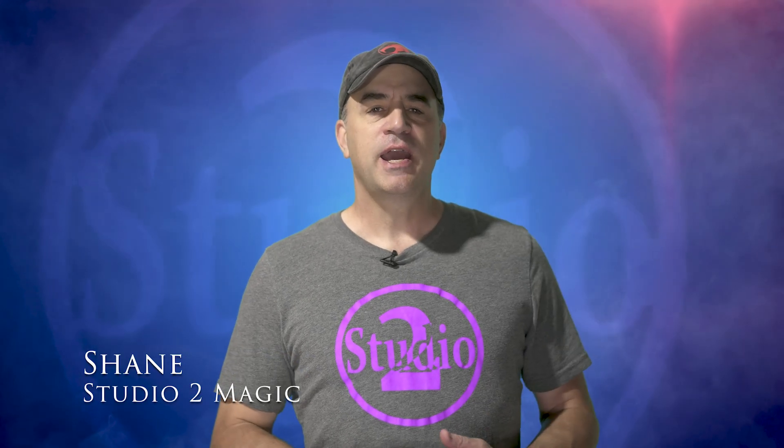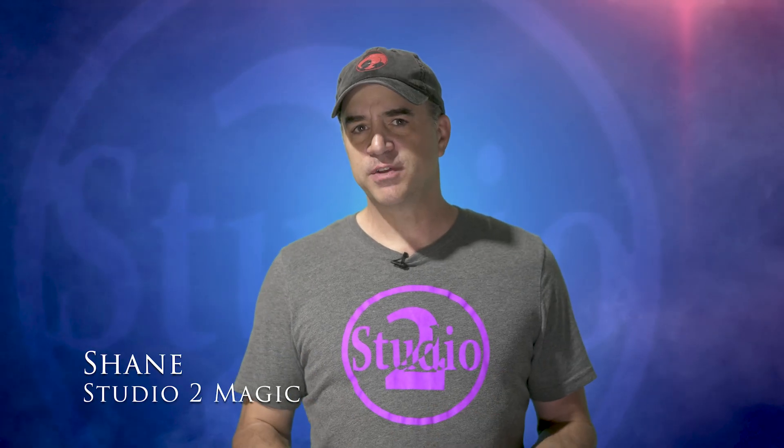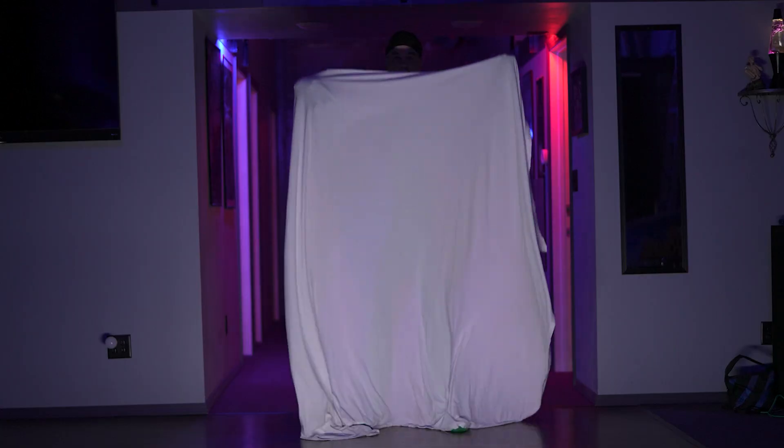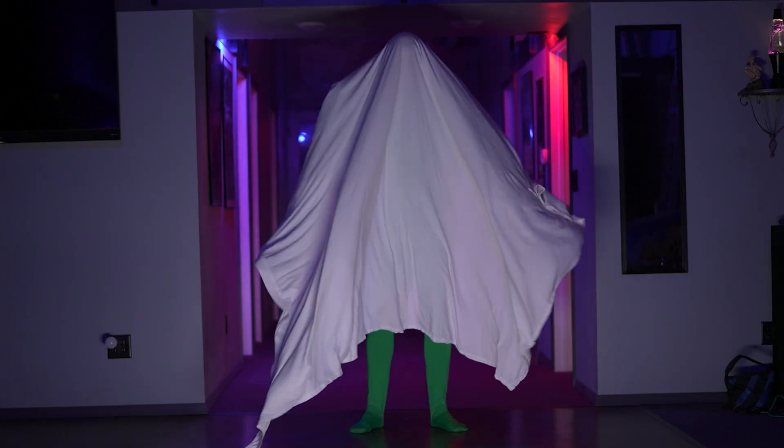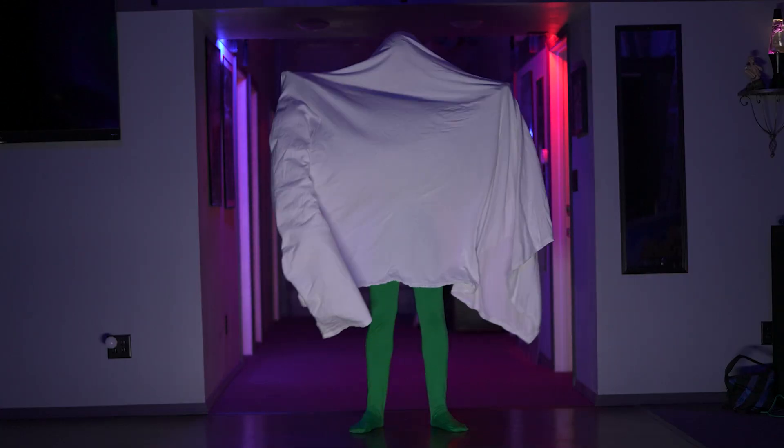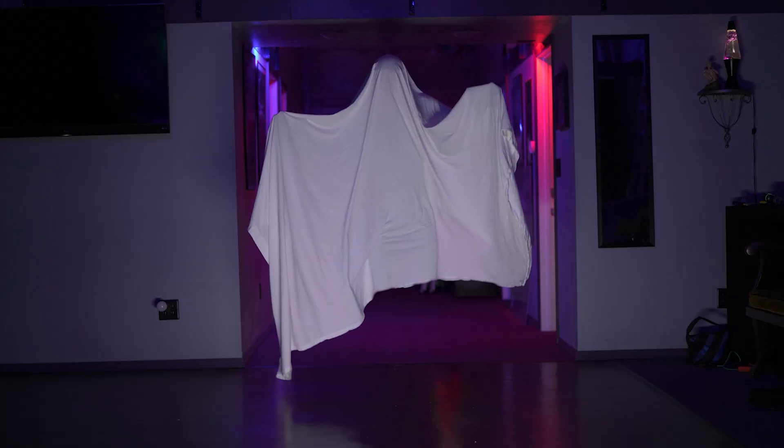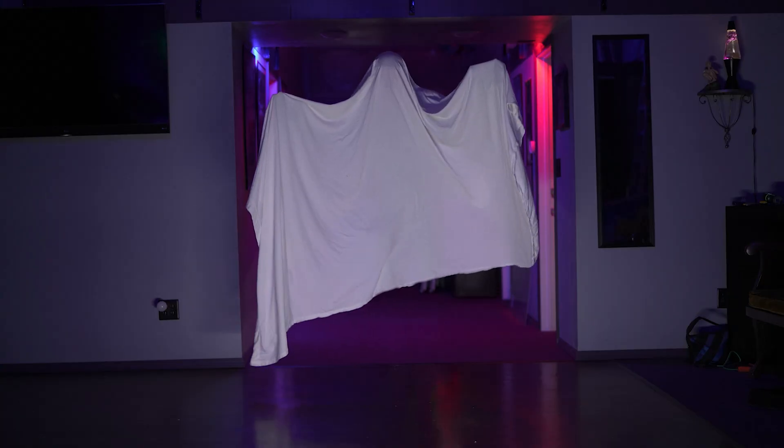Hey guys, welcome to Studio 2 Magic, my name is Shane, and in last week's video we made an old style ghost by throwing a sheet over a person in a green screen suit. We erased the green suit and was left with just the floating ghost.